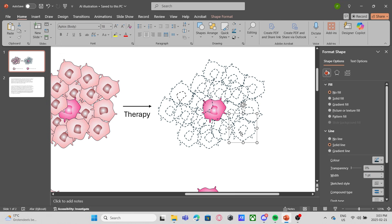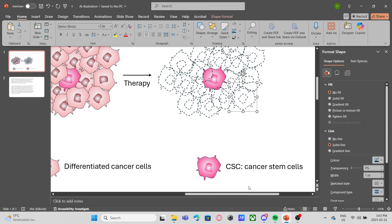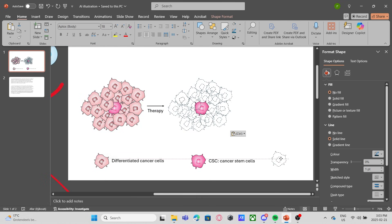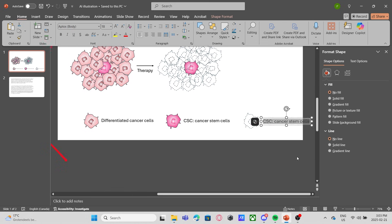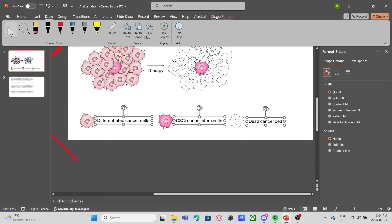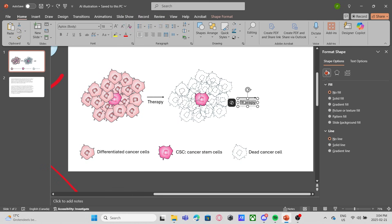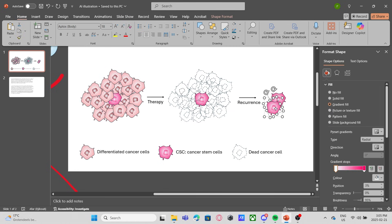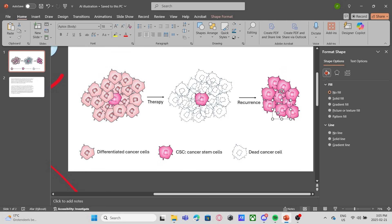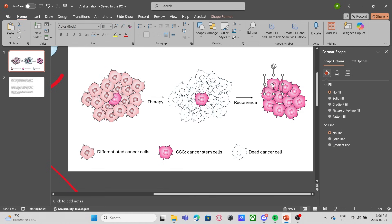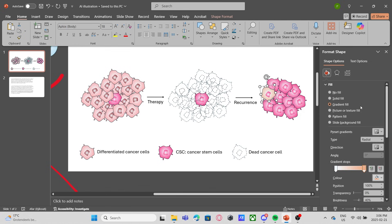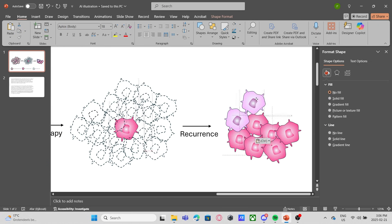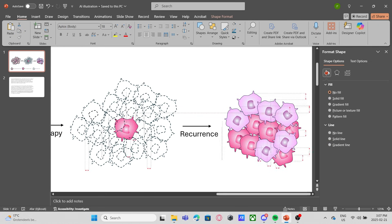However, the therapy failed to eliminate the cancer stem cell. So this is the beginning of the next nightmare because the cancer stem cell will proliferate again and grow into a new tumor. This is one of the causes of the recurrence of cancer.